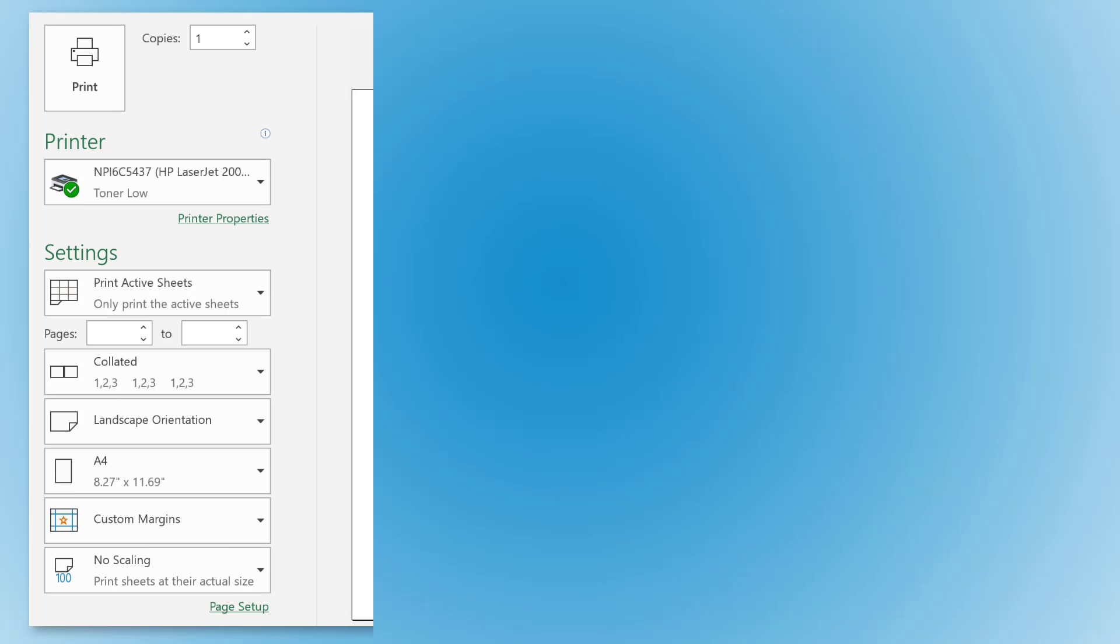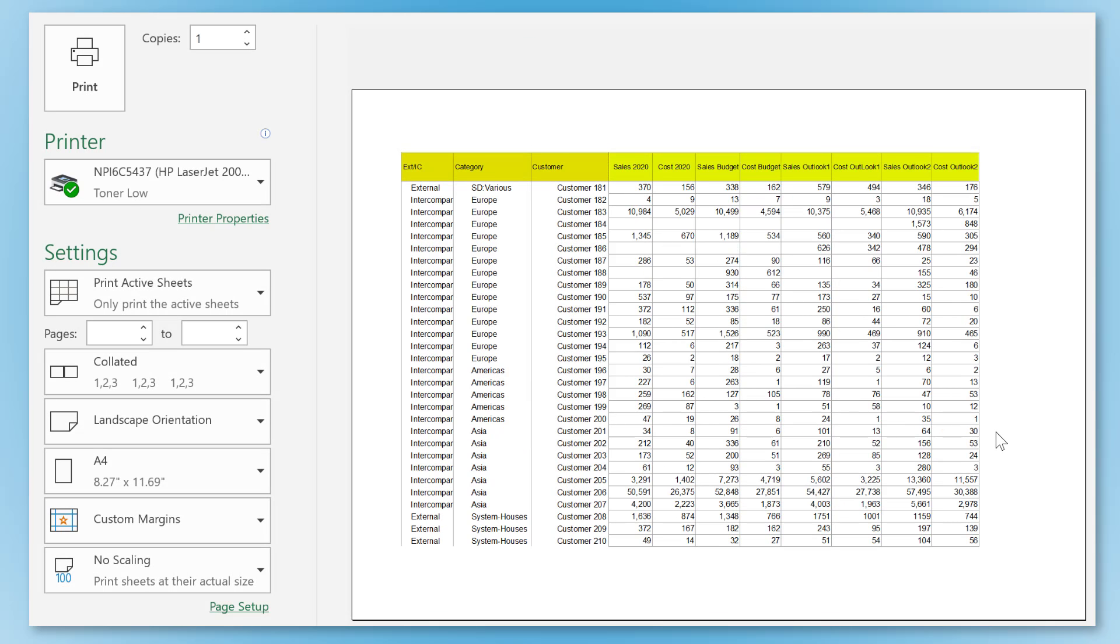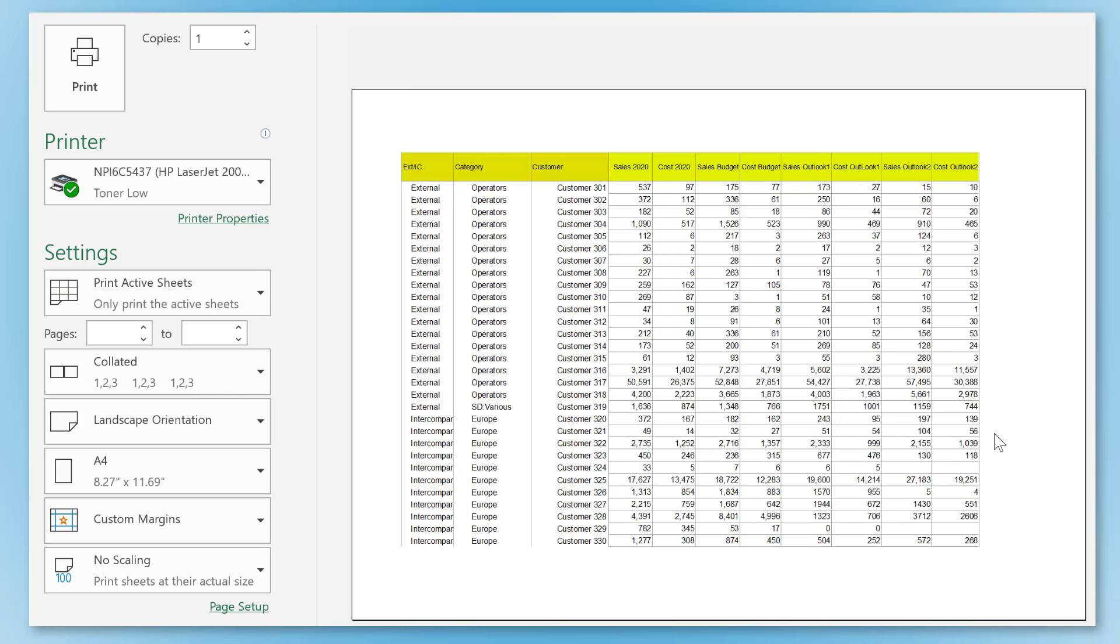Fortunately, there is a handy little feature in Excel that lets you automatically repeat rows as well as columns on every page of your printout or your PDF document. Let me show you.